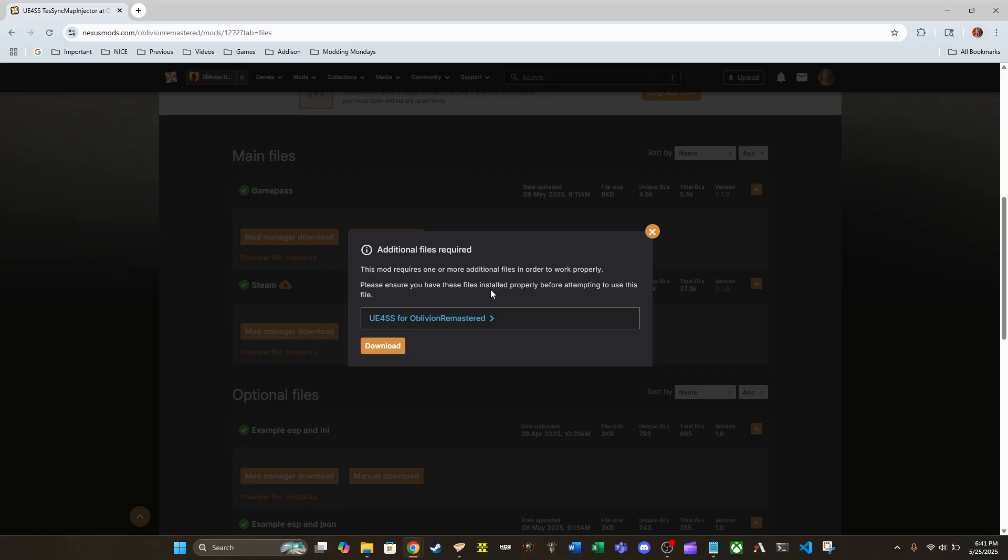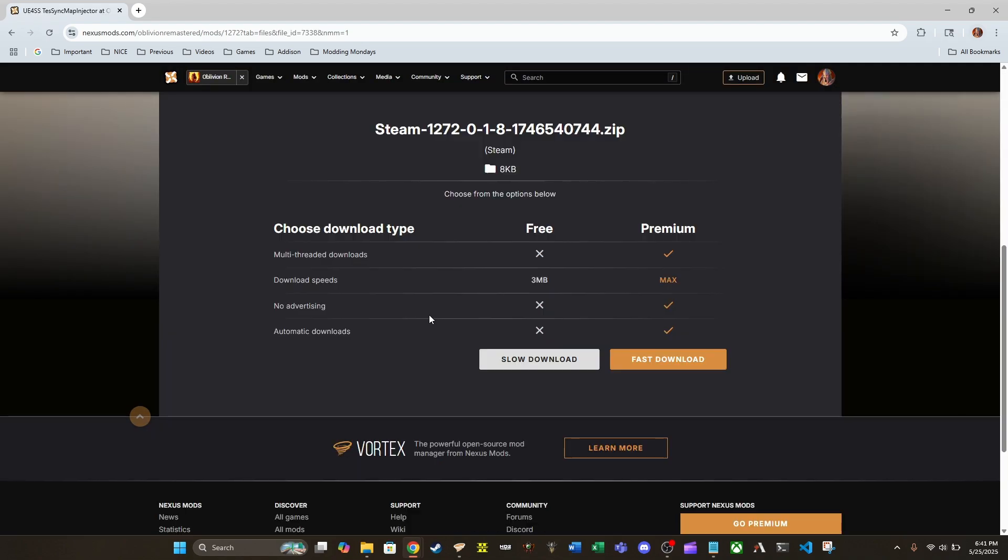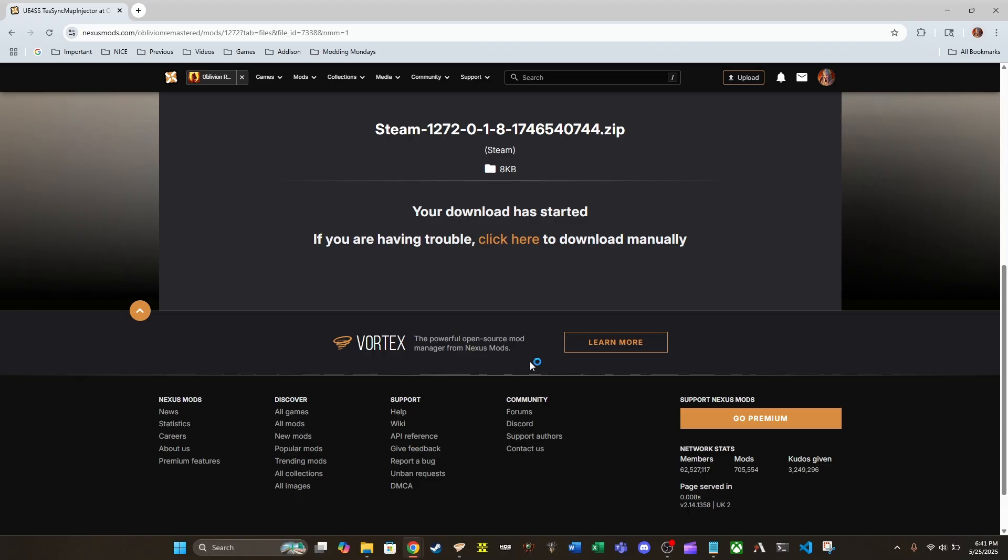Alright, last warning guys. Okay, so now we're going on to download. And I'm going to do the free slow download option.